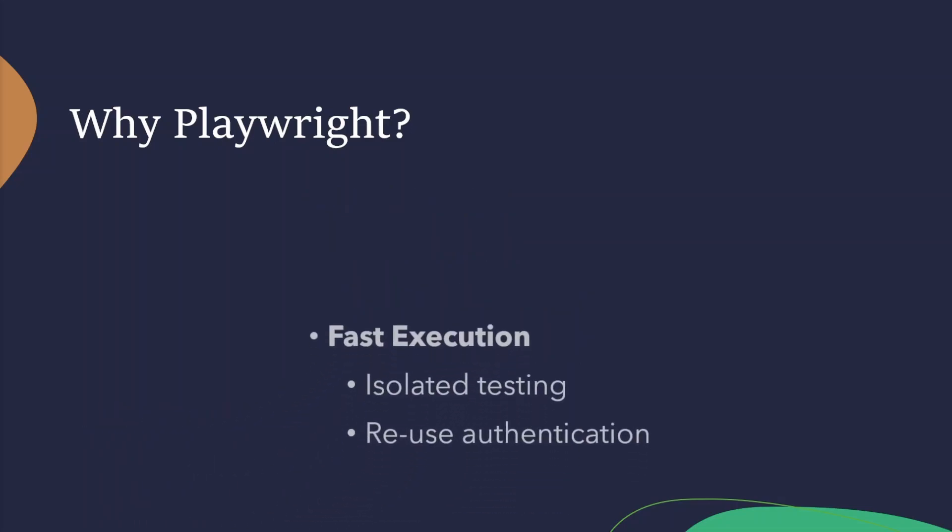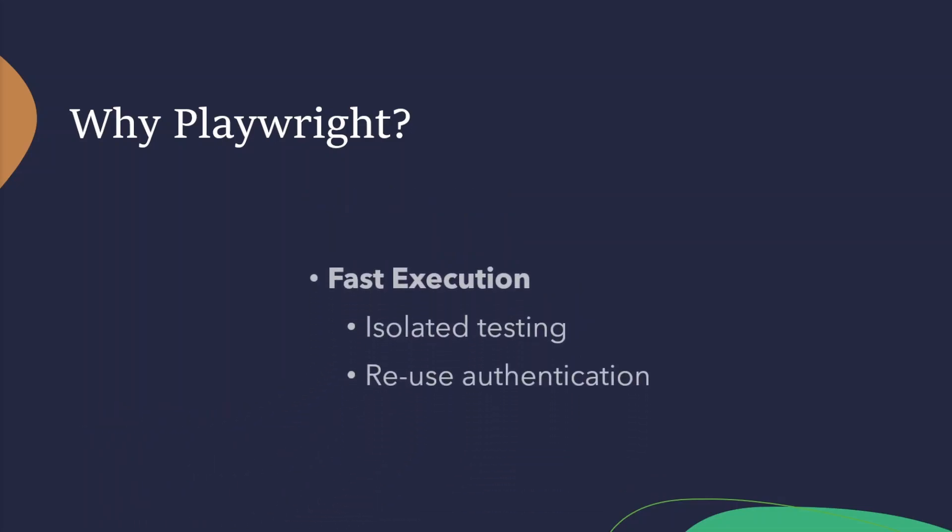There's also fast execution. So, Playwright will actually create a browser context for each test. Basically, a new browser profile is created each time. It's also very quick, taking milliseconds to load these new contexts. So, that means you've got this fully isolated testing. You can also reuse your authentication throughout your test pack as well. So, once you save your state once, you can reuse that in all of the different tests.